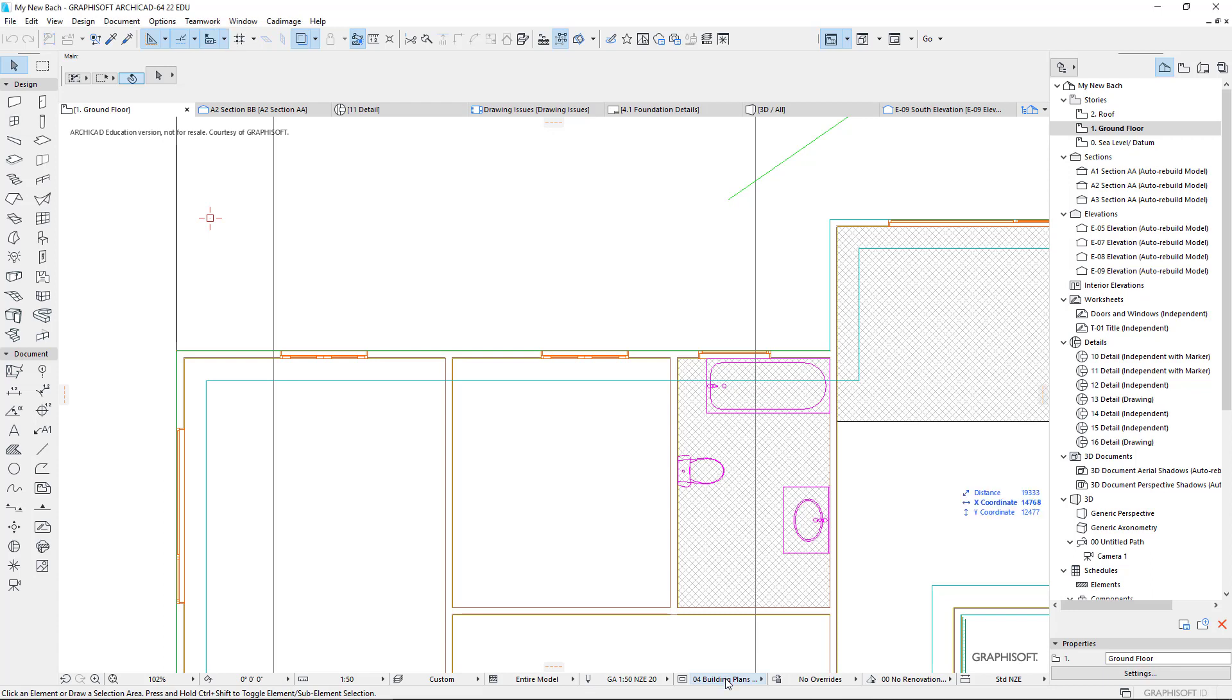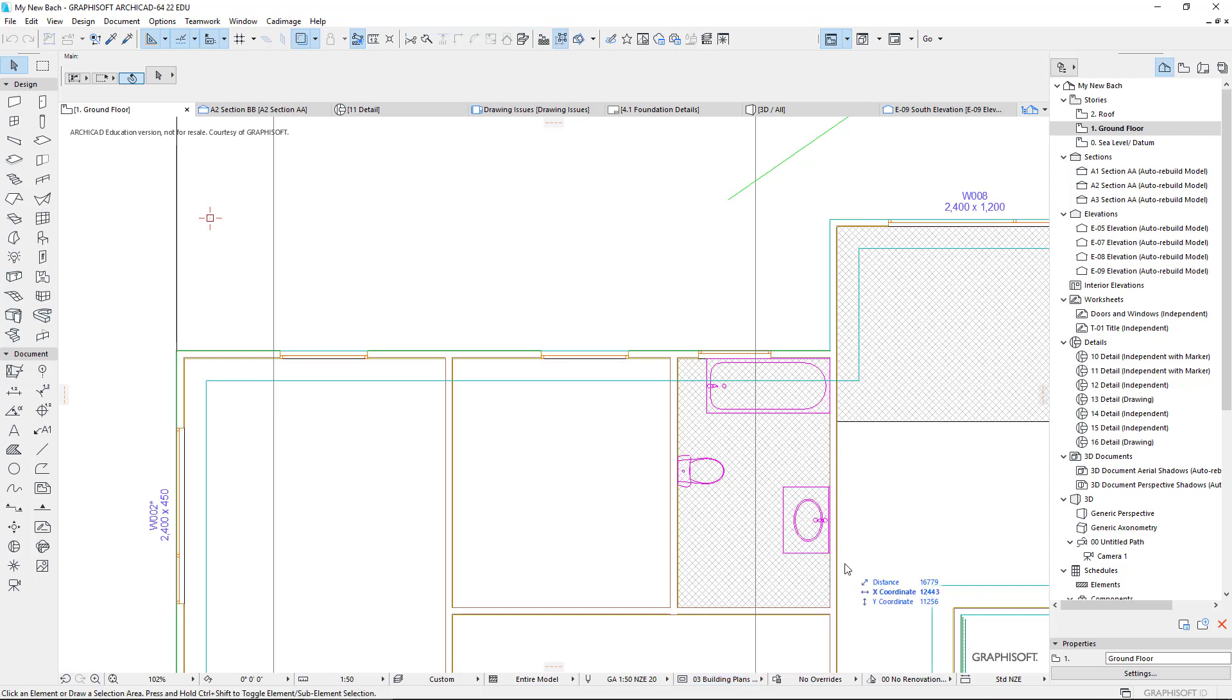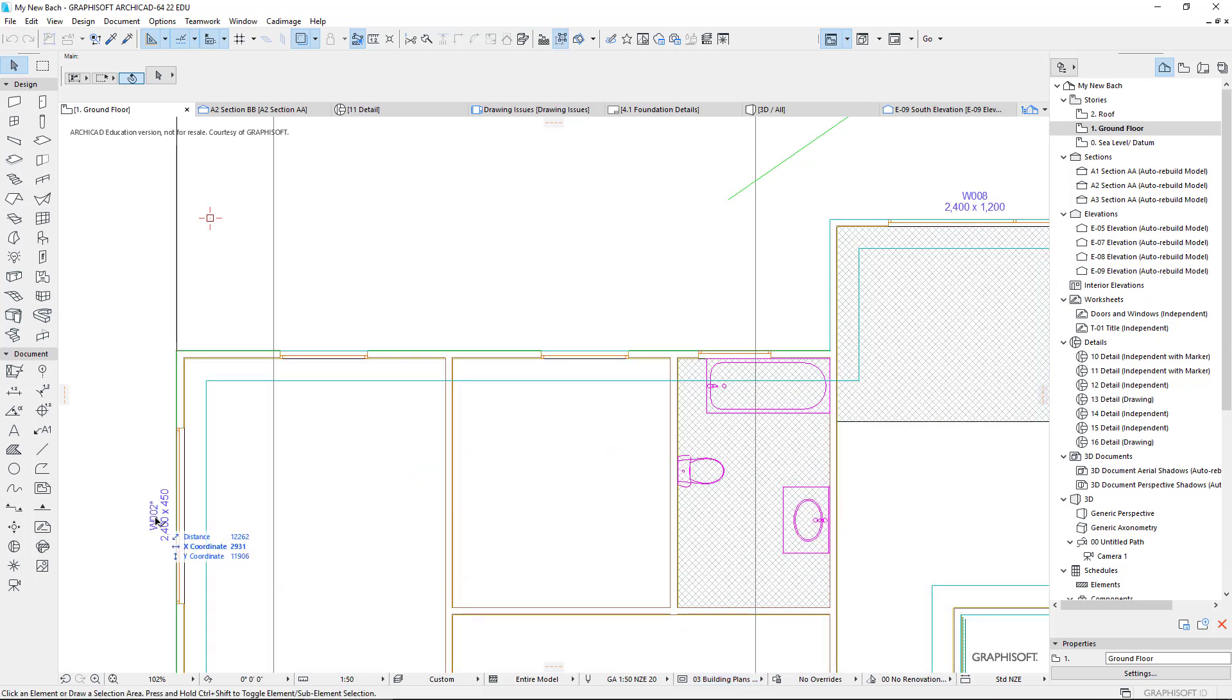So just to start with, let's have a look down the bottom here. We've got this opportunity here to turn the markers on or off. So let's make sure we've turned those markers on and you notice that markers turned up for some of my windows, but not all.